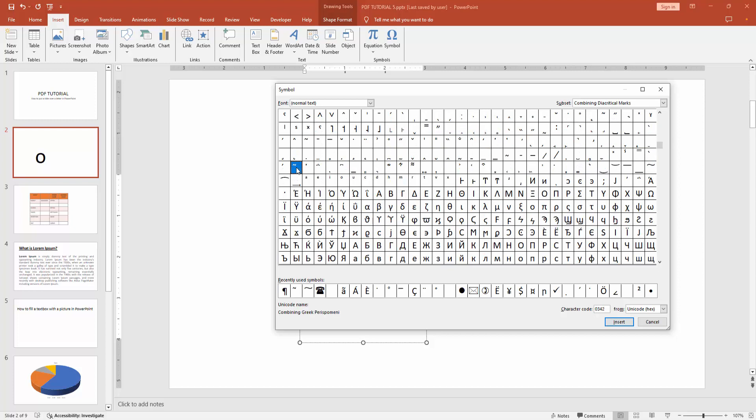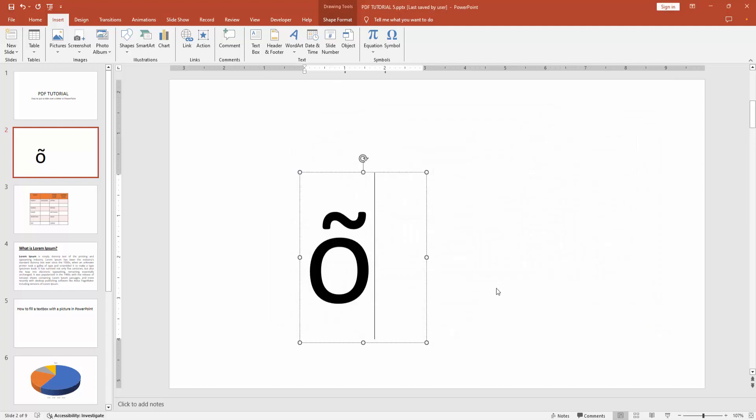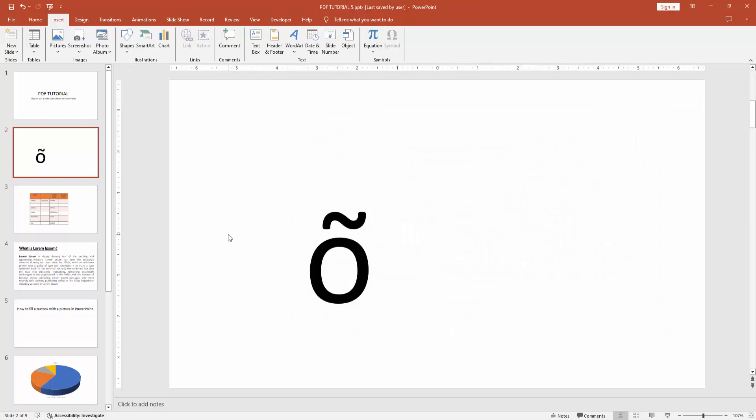Now I am selecting the combining tilde. Select insert, then close the window. Now we can see we have added a tilde over a letter easily.